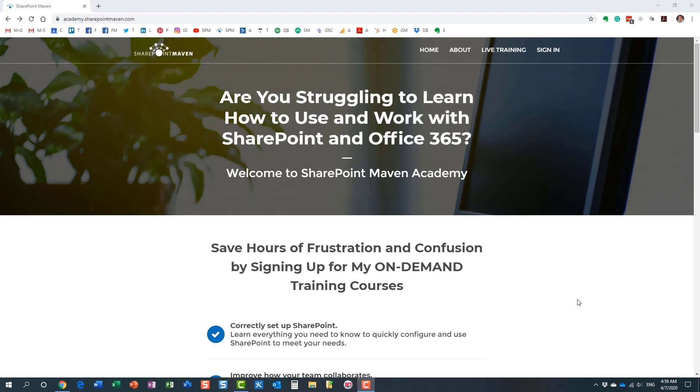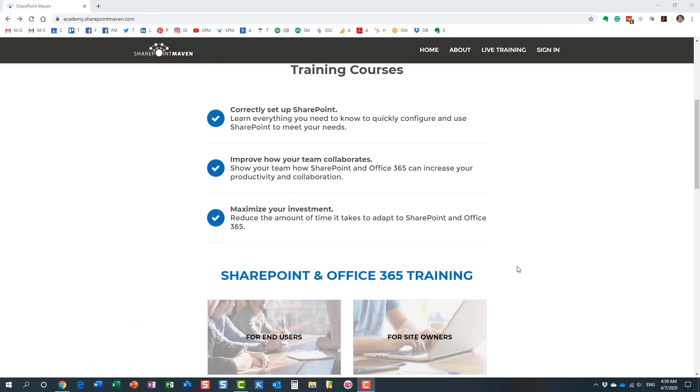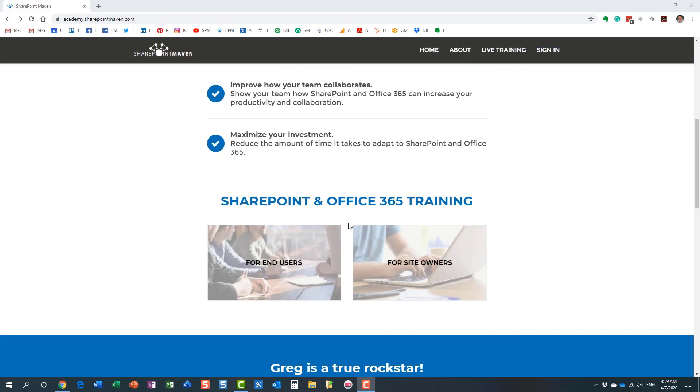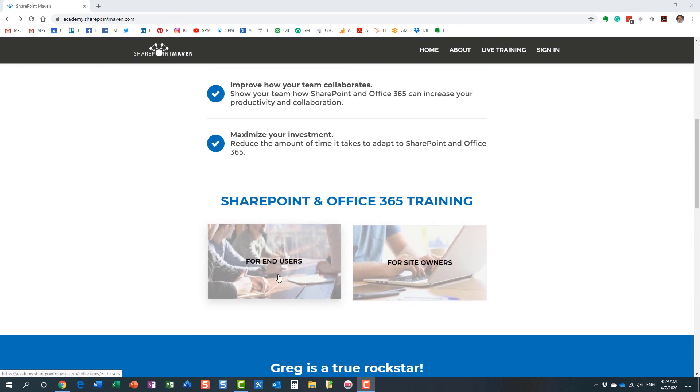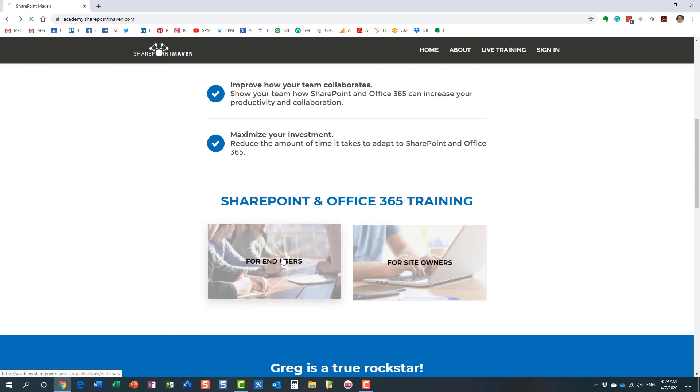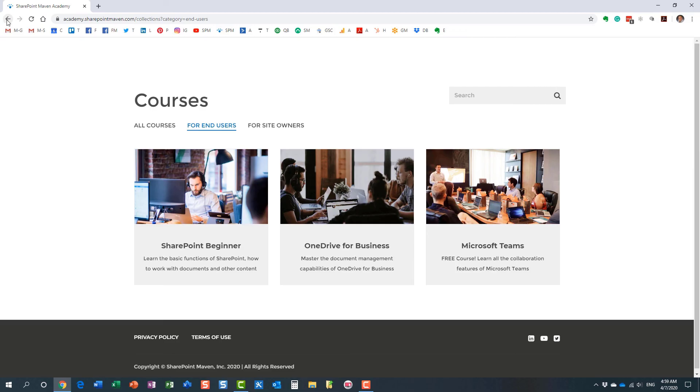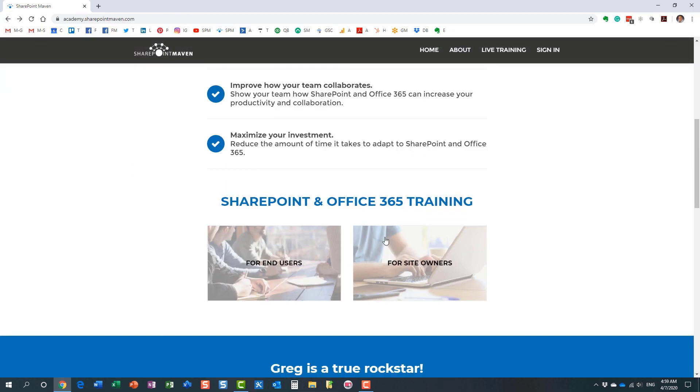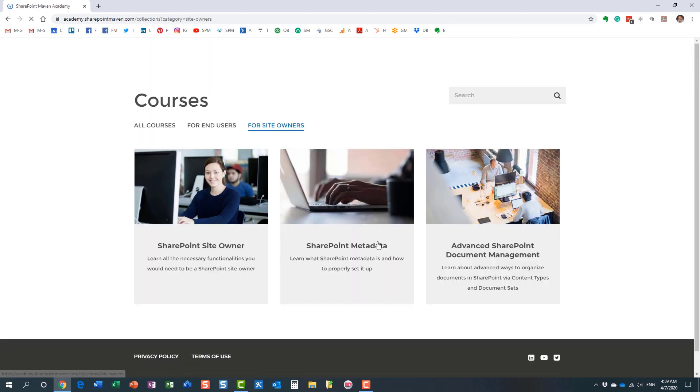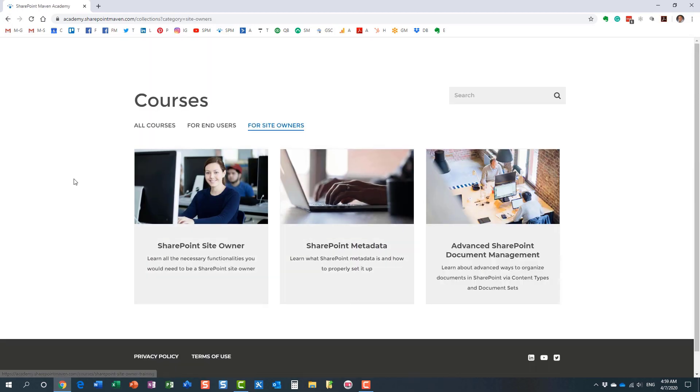You navigate to the Academy by going to academy.sharepointmaven.com, and I will also leave the link in the video notes. Once you make it to the site, you can access all the courses. I have two different categories for you to choose from: some end-user courses and some site-owner courses. I constantly record and add additional courses for you to enroll in. Once enrolled, you can access those courses at your own pace from the convenience of your computer.